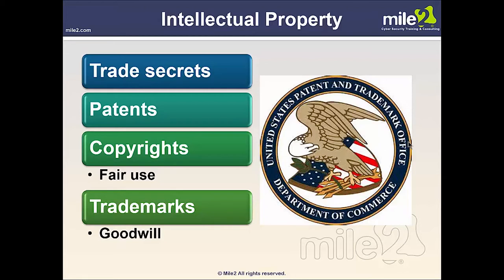Copyright is the legal right granted by a country's law giving the creator of an original work exclusive rights to its use and distribution, usually for a limited time, enabling the creator — a photographer or author — to receive compensation for their intellectual effort. Fair use is a limitation and exception to copyright, permitting limited use without acquiring permission — for example, commentary, search engines, criticism, parody, news reporting, research, teaching, library archiving, and scholarship. A trademark is a recognizable sign, design, or expression that identifies products or services of a particular source, and may be located on a package, label, or building.